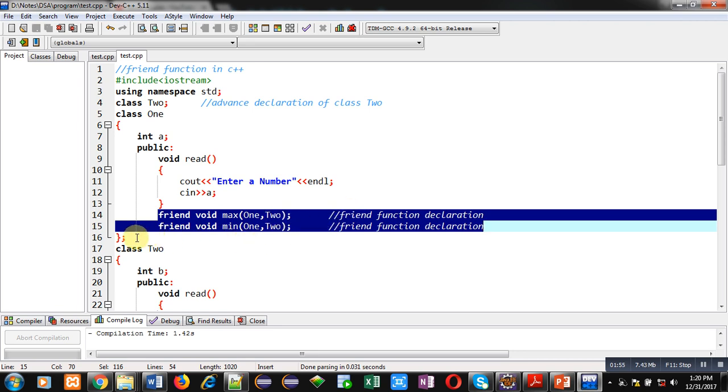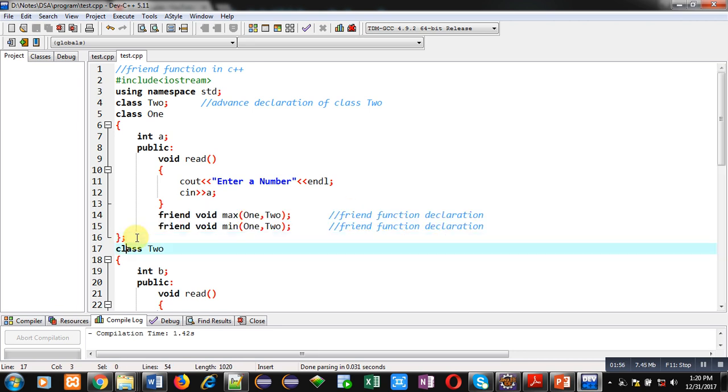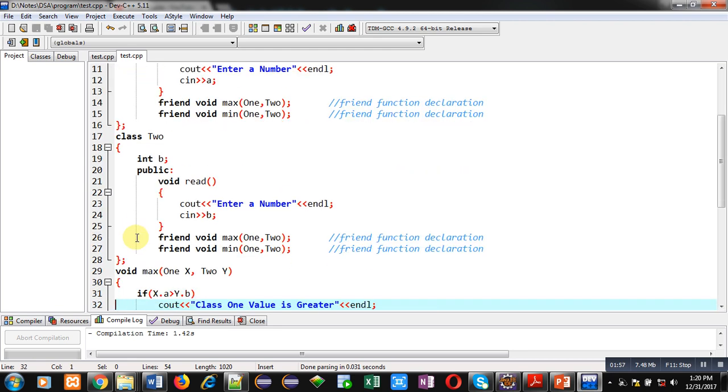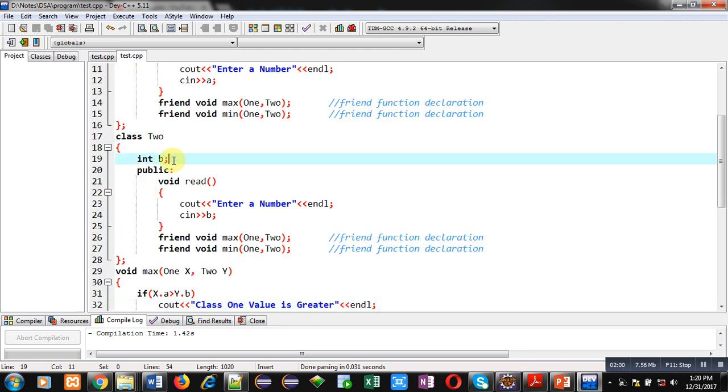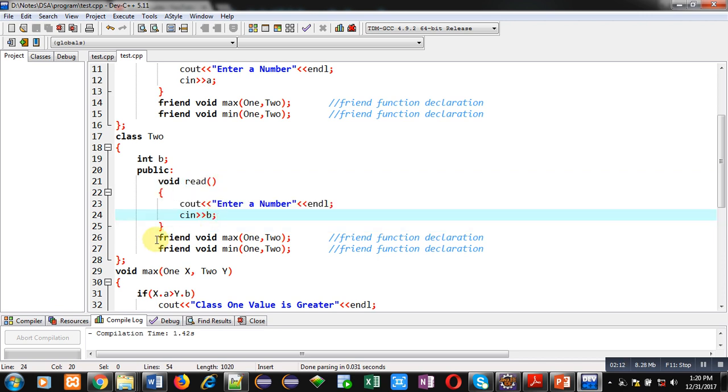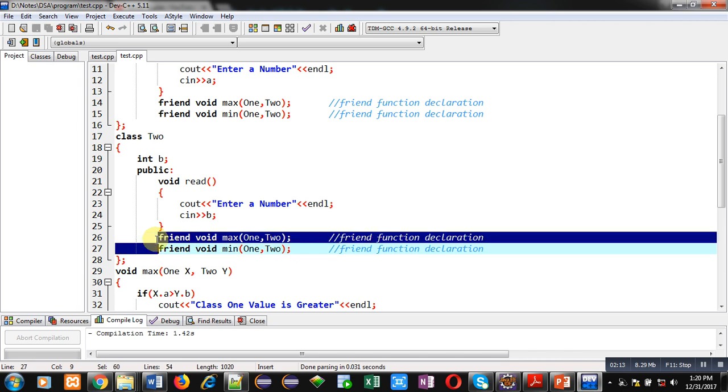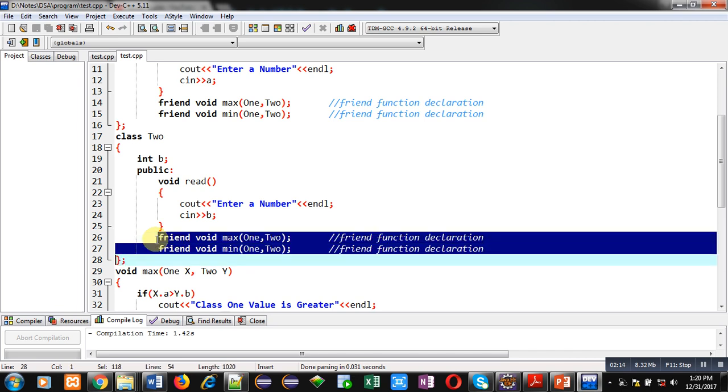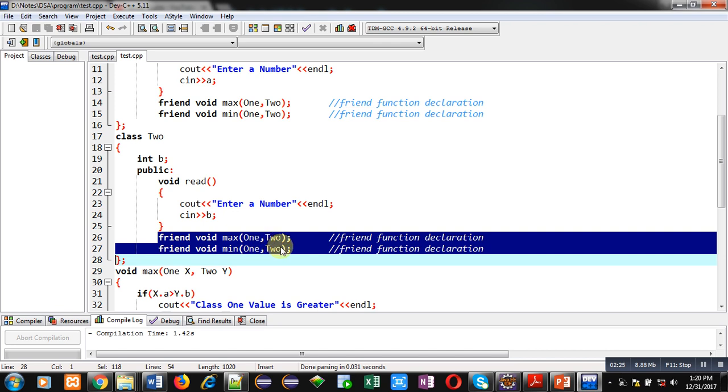After termination of class one, I have defined class two in same way as class one is defined. Here one attribute b is declared, then read function is implemented which will read a number using cout and cin. The entered number will be stored inside b. Then two functions are declared here which are friend function, max and min. These functions are similar to class one and both the functions will be having two arguments of class one and two respectively.